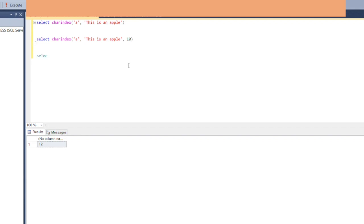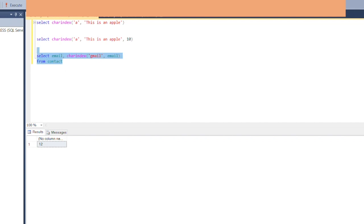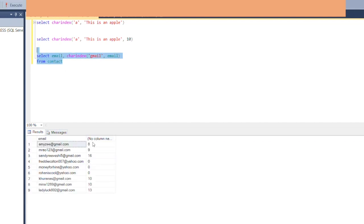Let's also use CHARINDEX on a column: SELECT email, CHARINDEX('gmail', email) FROM contact. When we execute this, we see the position where 'gmail' appears in each email address. For one entry, the result is zero because that email uses Yahoo — 'gmail' doesn't exist there, which is why CHARINDEX returns zero.